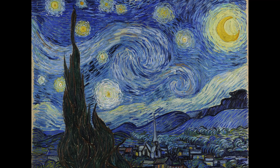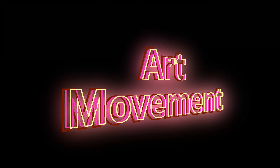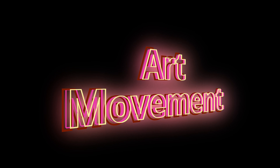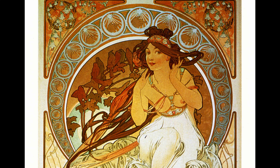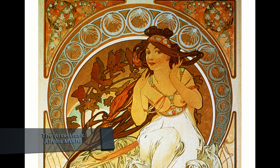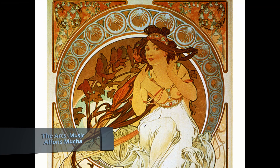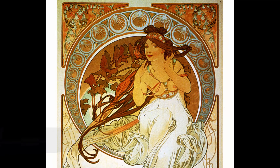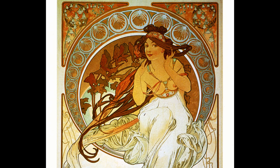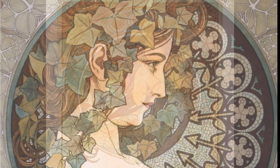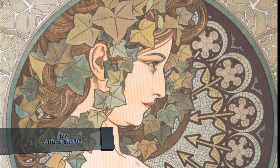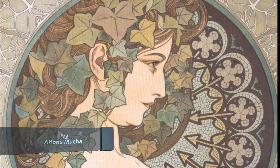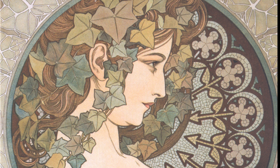Style can also be shared among many artists with a specific purpose. An art movement is a tendency or style in art with a specific common philosophy or goal, followed by a group of artists during a specific time period — usually a few months, years, or decades. An example of this is Art Nouveau, where long sinuous lines and ornamental details made their way into paintings, illustrations, and even architecture of the time. One of the most famous artists from this movement, Alphonse Mucha, is shown here.